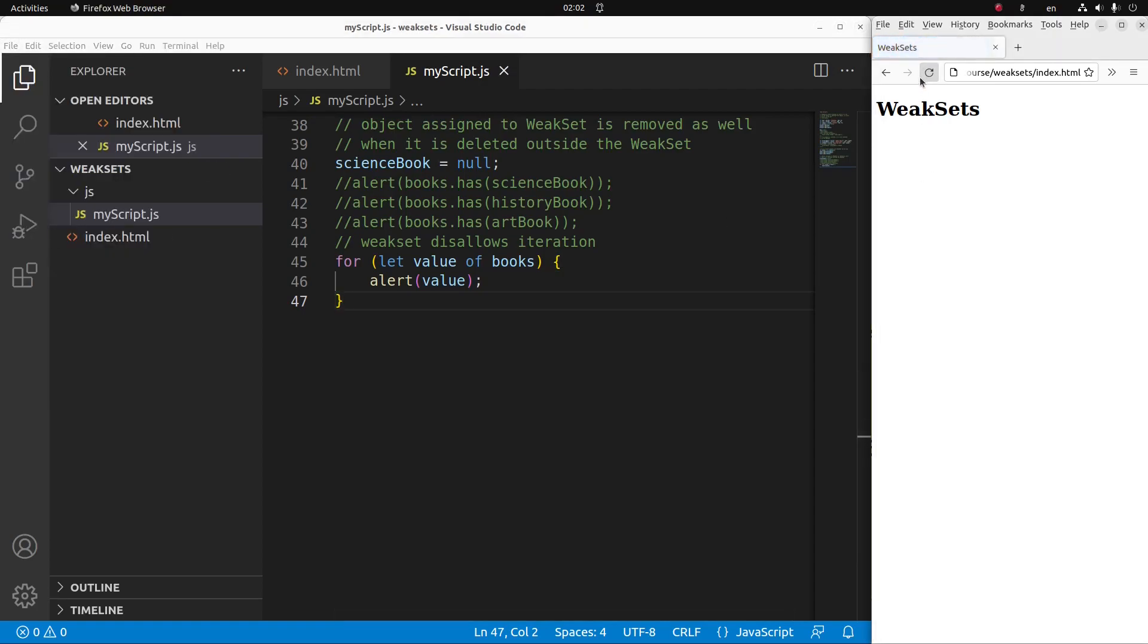Yes, you can see that when I click on the refresh button, I'm unable to show the alert windows. The reason is that a weak set disallows iteration.